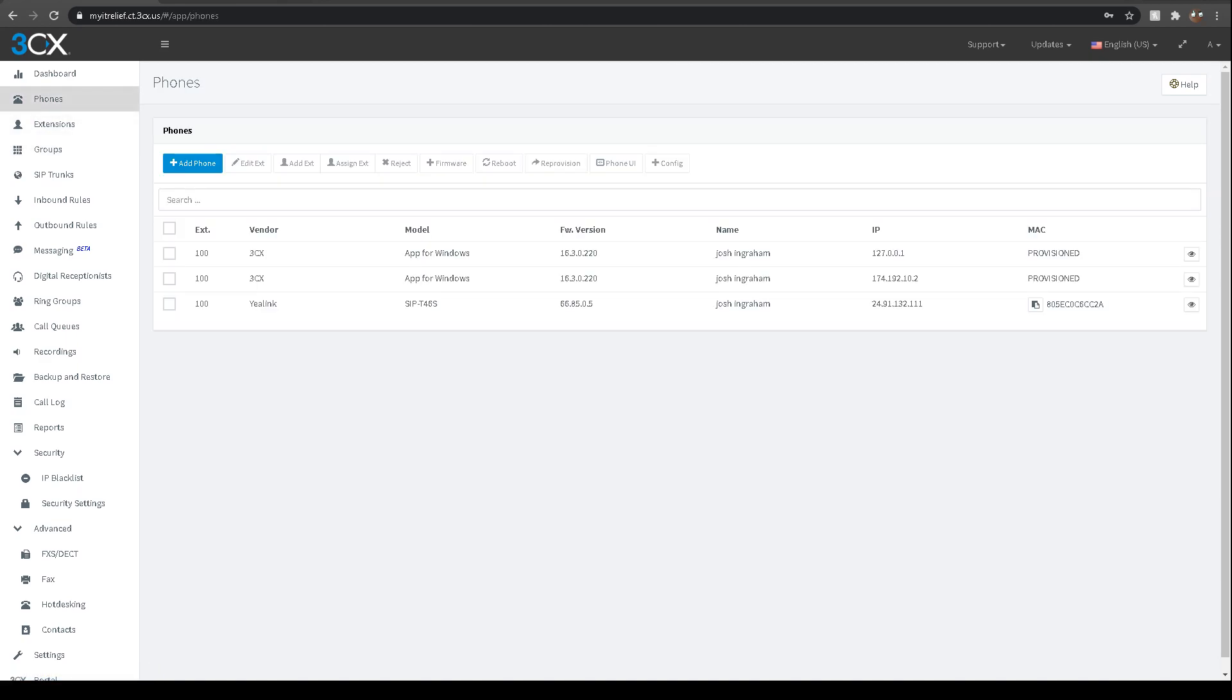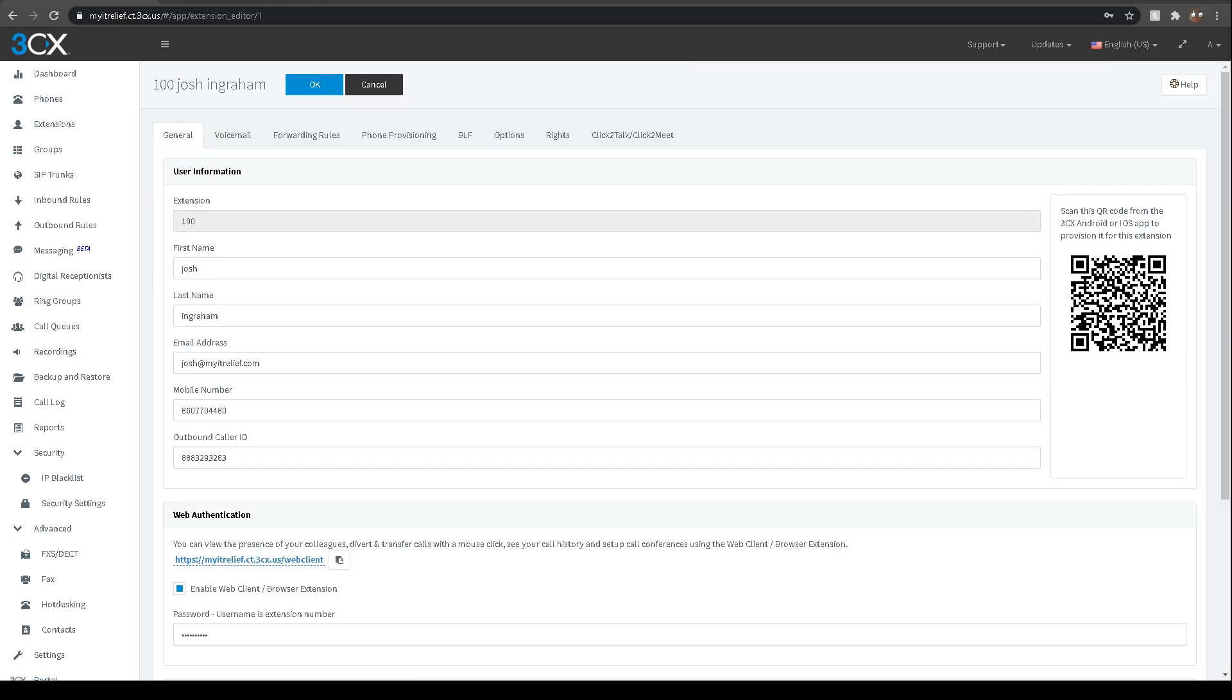You can actually see I have one physical phone currently in this setup. Here is my extension, here is the name of the person, their cell phone number. Here's where to get to the web client of their actual phone, which is really handy. You can go there and just edit their name and a bunch of great information there to get you some flexibility.